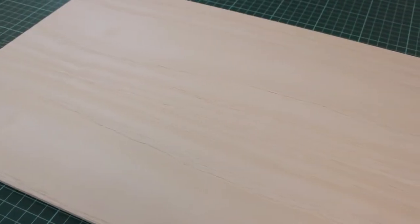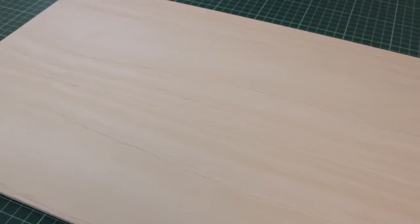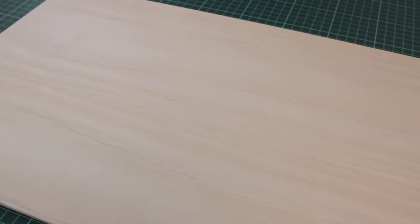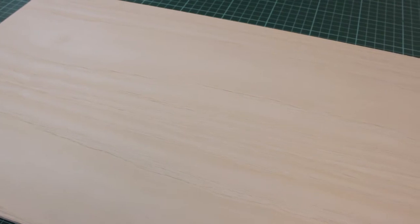This is our high quality A grade ash veneered plywood sheets and they come in two sheet sizes: 600 by 300 and 600 by 400.